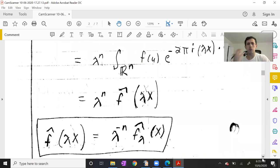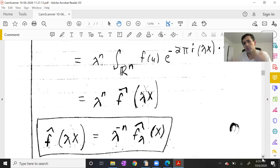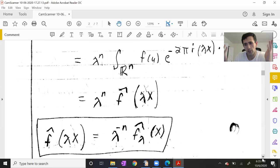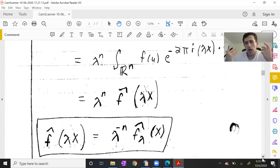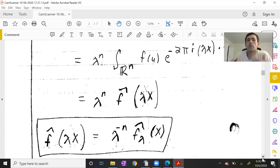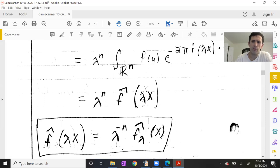Let's plug this scaling identity into our hoped-for bound and see what we're forced to conclude about p and q. Whenever you have quantities, particularly in differential equations or when proving LP-LQ inequalities between a function and its derivative, it never hurts to rescale things using the chain rule or change of variables and see what information you get. The Fourier transform satisfies this very elementary scaling property, so let's put it to good use.